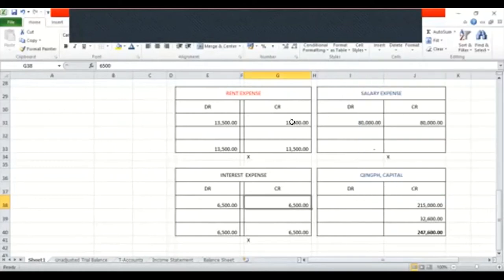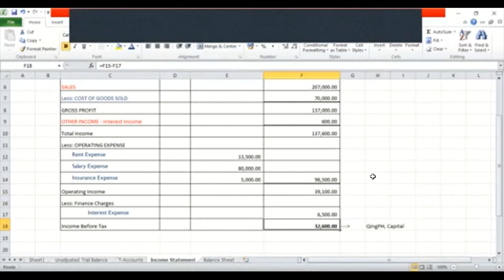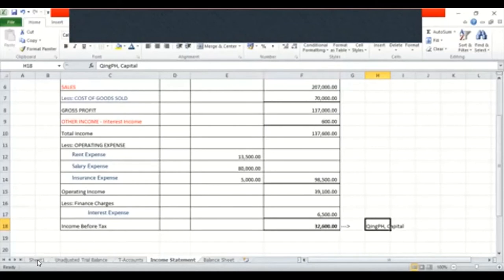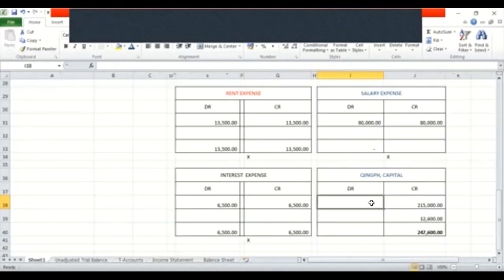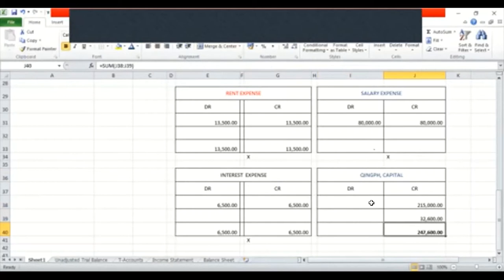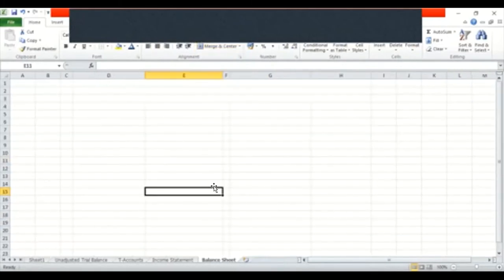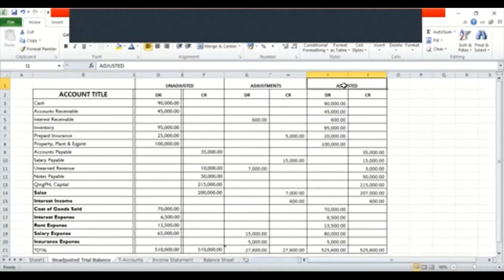So kanina na nagawa na natin yung ating income statement and we come up at having an income of $32,600 which we transferred to KingPH Capital. Kaya kung mapapansin nyo sa ating T-account which is representing our ledger, the KingPH Capital we used to have only $215,000 pero dinagdag natin yung bago nating income kaya naging $247,600 ang ating capital. Which this account will now be moved to our balance sheet. Kaya gagawa tayo ngayon ng balance sheet based on our adjusted trial balance.